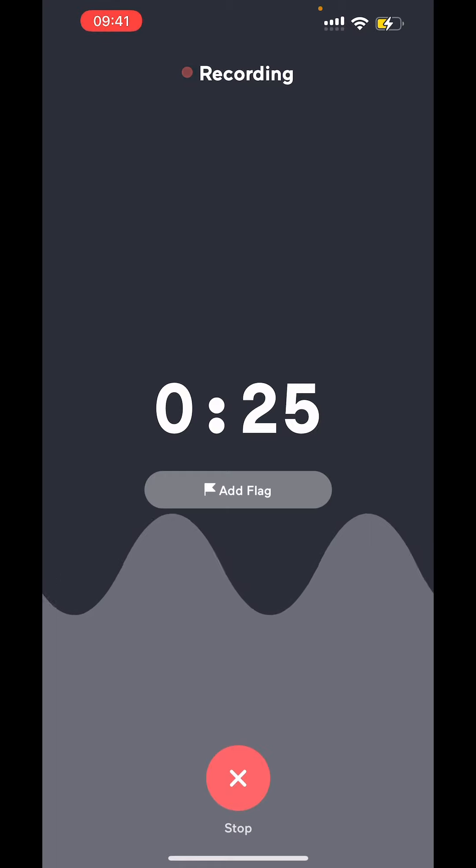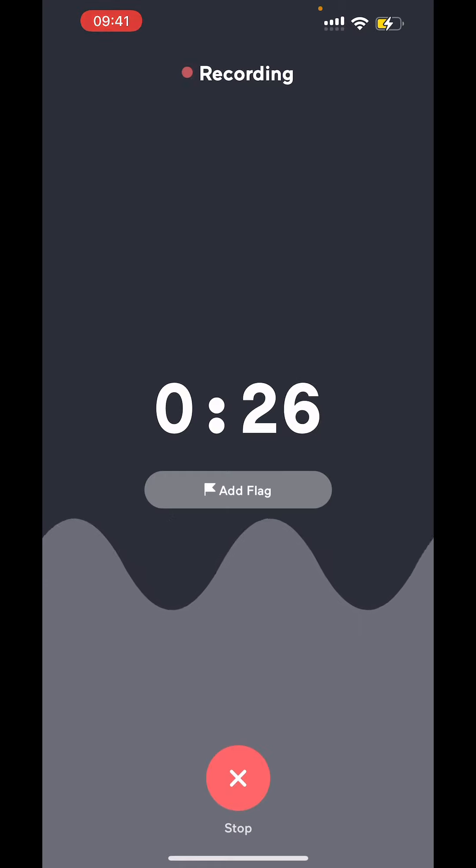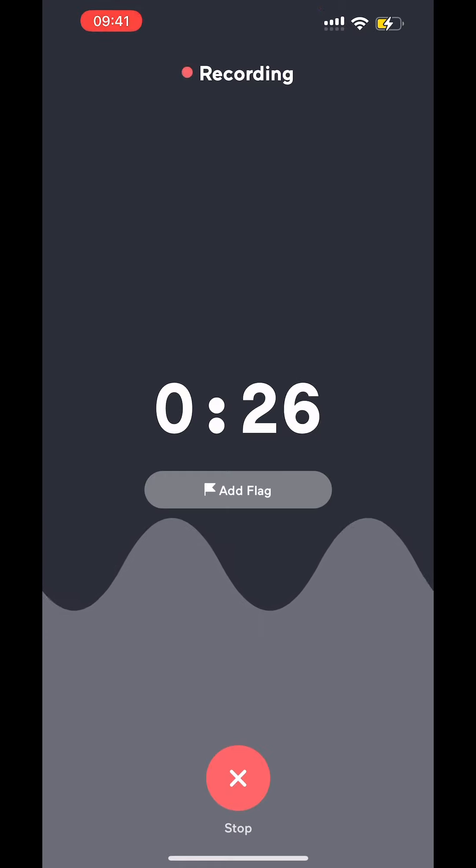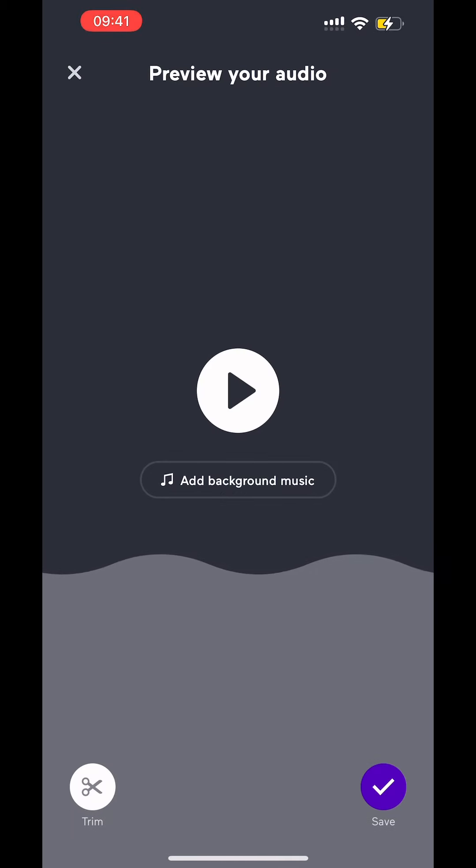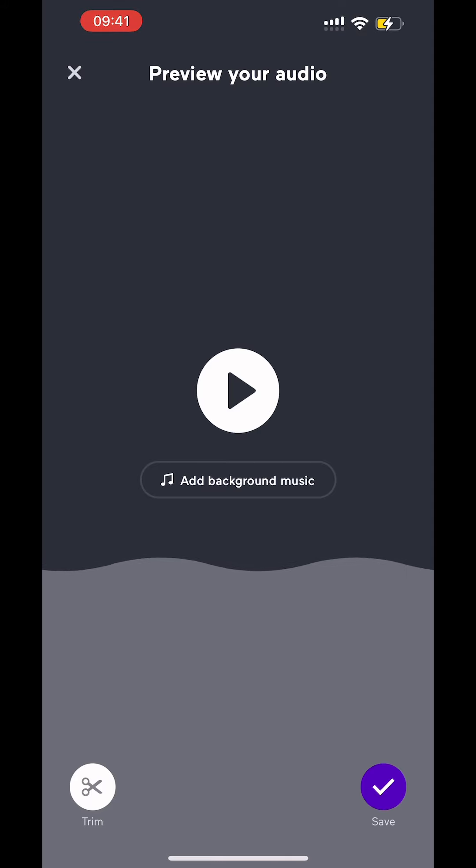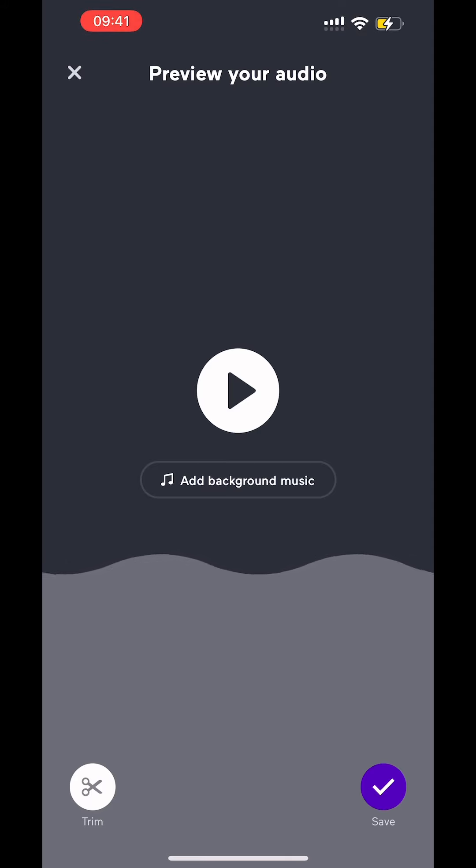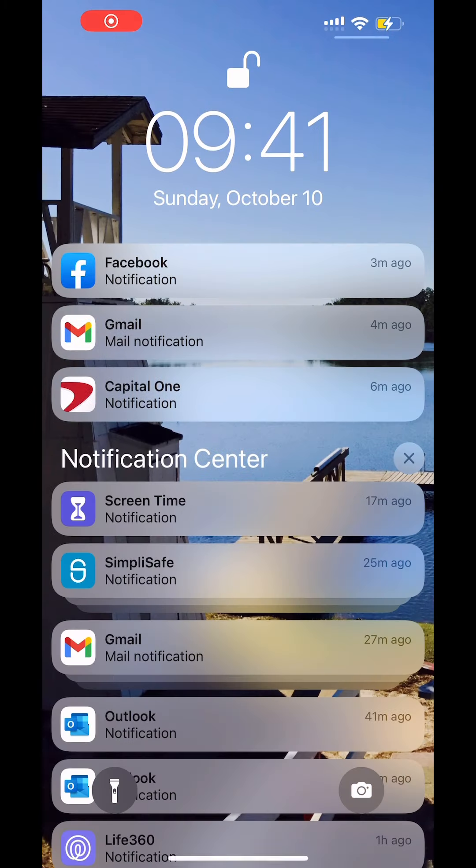Now the cool thing is, if your friends don't use Anchor, I am going to show you exactly how to go about recording a phone call and adding that into Anchor. So stay tuned as we continue to work on this video.